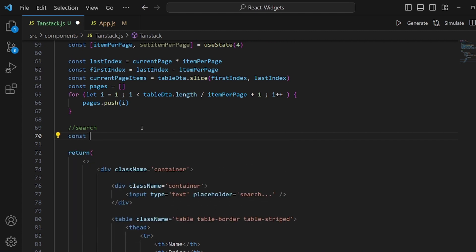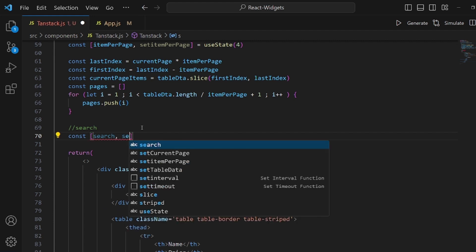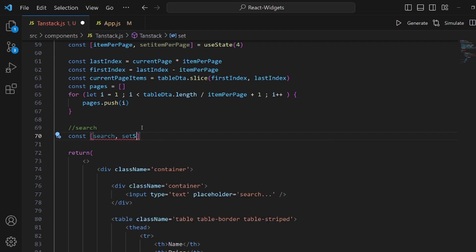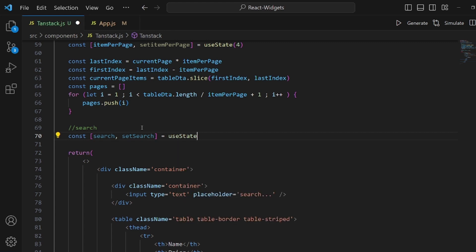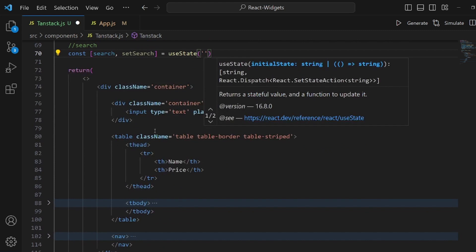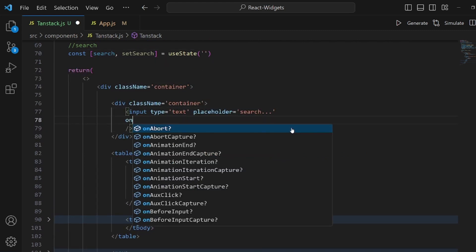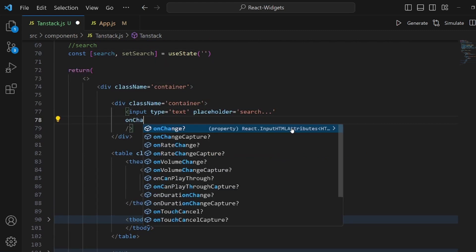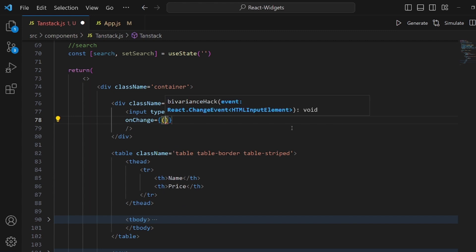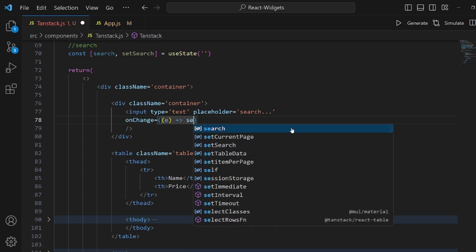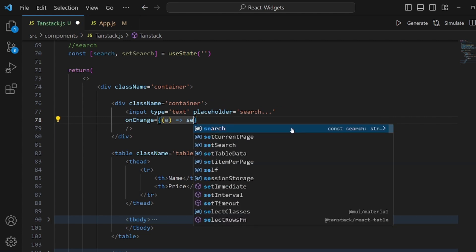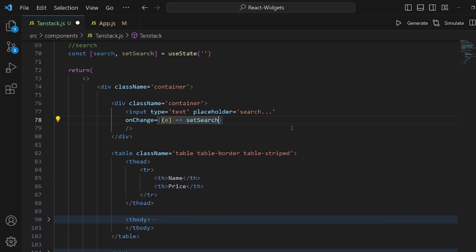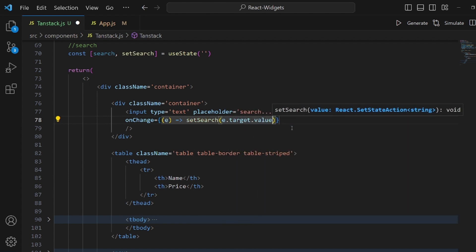And first of all we need a state for our search. So we can actually control the amount. And it should be search and setSearch. Which is equal to useState and initial value is an empty string. And also we need an onChange method on our input. So whenever it changes we can actually update the table. And we get the event inside this arrow function. And what we do is to setSearch to the value of the input, which is e.target.value.